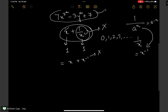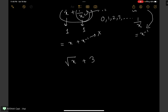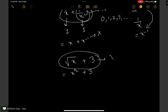Let us take another example: root over x plus 3. The square root symbol means the power is half, so it can be written as x to the power half plus 3. Now half is not a whole number, so root x plus 3 is not a polynomial.